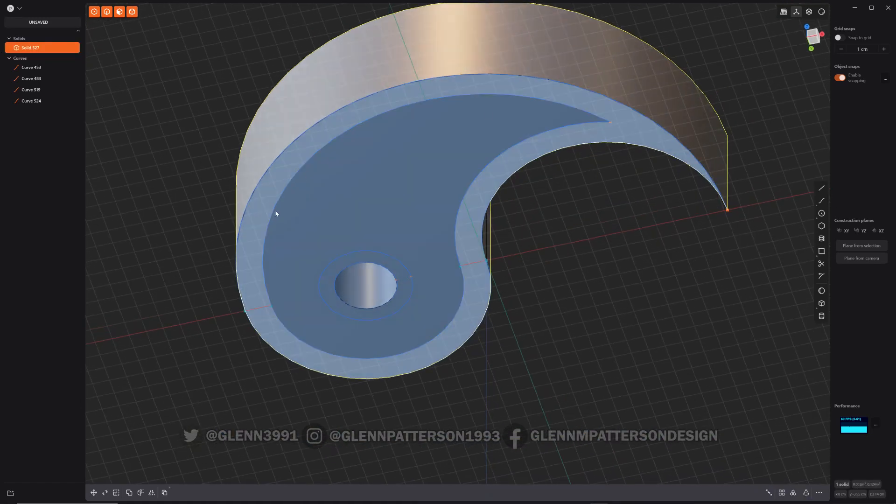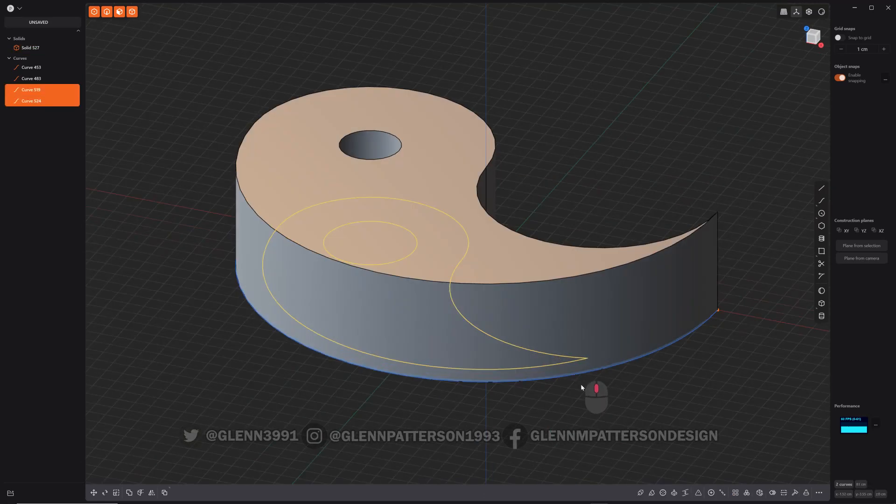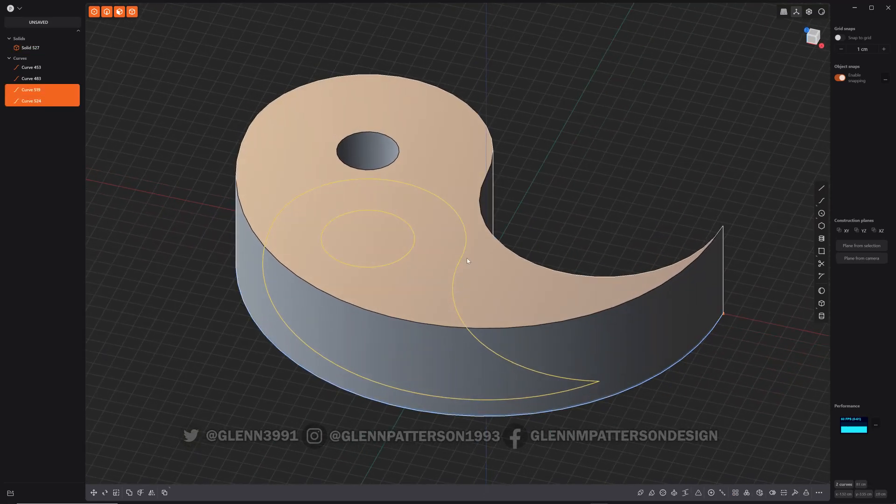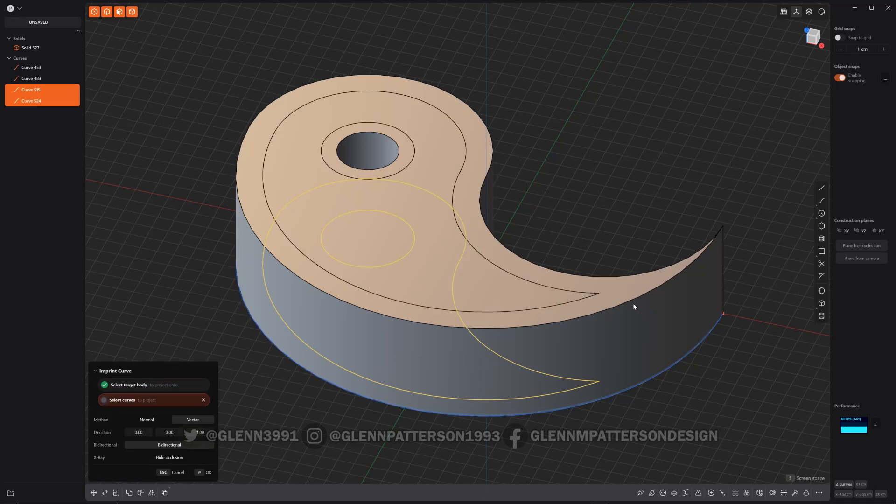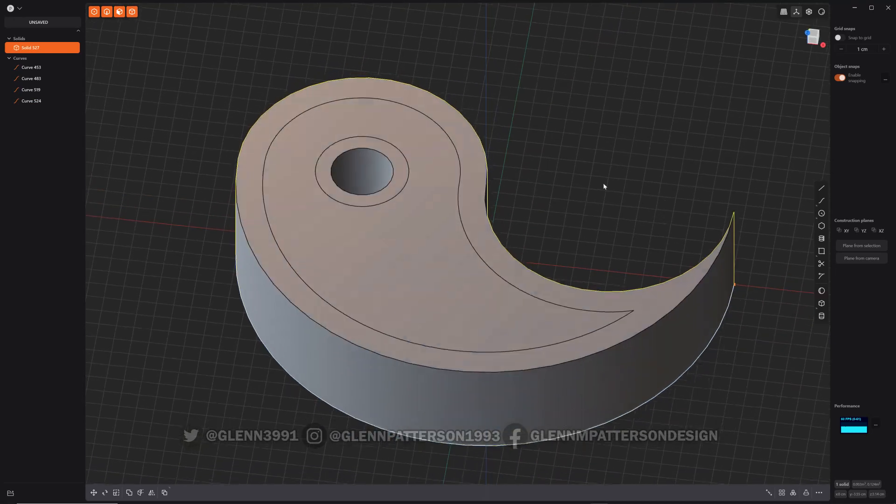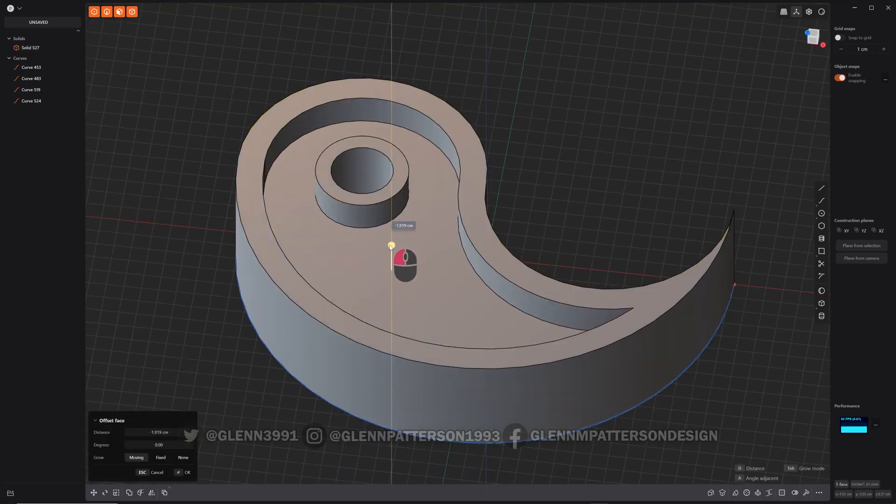Now let's draw out our inset part here. We're going to do Shift I and then select our object. Perfect. There we go. So now we can take this inner piece here. Drag them down like that.